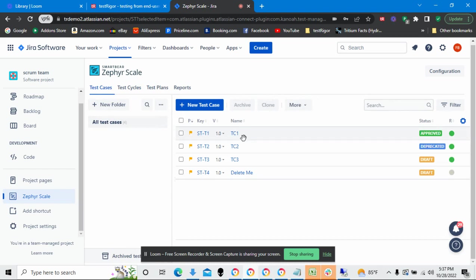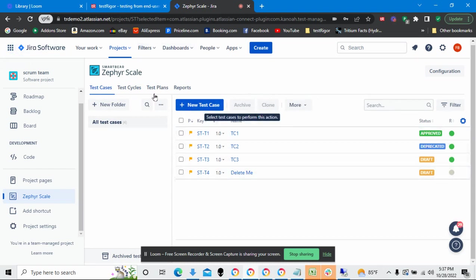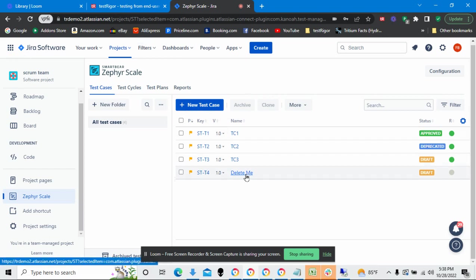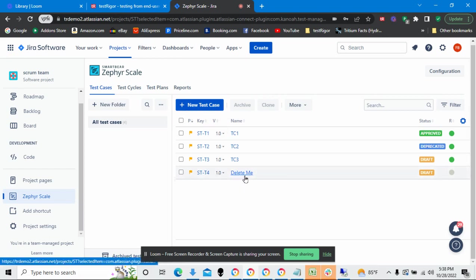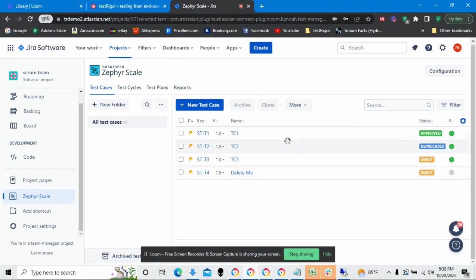Before I can actually link one of my test cases to TestRigger, I must create the test case within Jira. So I create the test case, and I've created a new one called DeleteMe. Now that I've created a test case, let's go over to TestRigger.